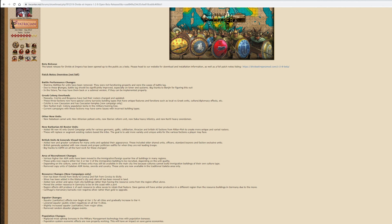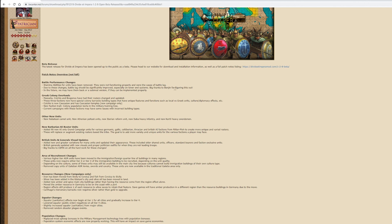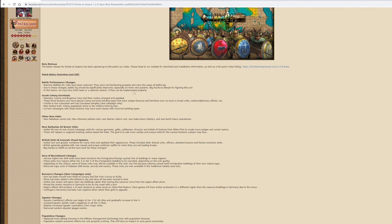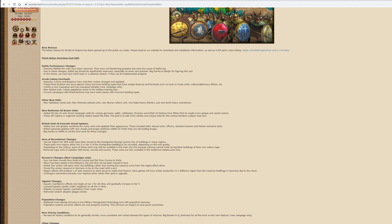Battle performance changes - stamina ability for units has been removed. They were not functioning properly. Due to these changes, battle lag should be significantly improved, especially with lower end systems. I must admit I've never used the stamina abilities in any campaign I've ever played. I've never really thought them relevant to actually fighting in a battle. But I do like the idea that we're going to get some improved performance from dropping it.